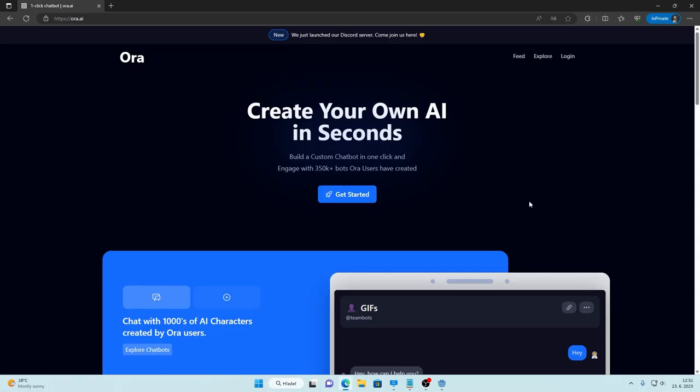To achieve this I'm using a website called Ora.ai and it's completely free as of now so you don't have to pay anything.